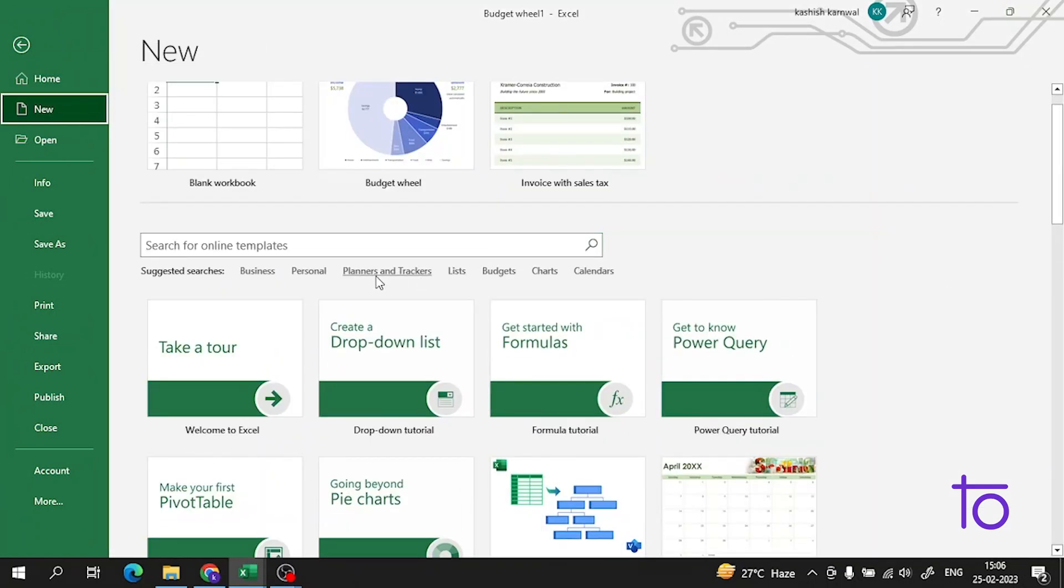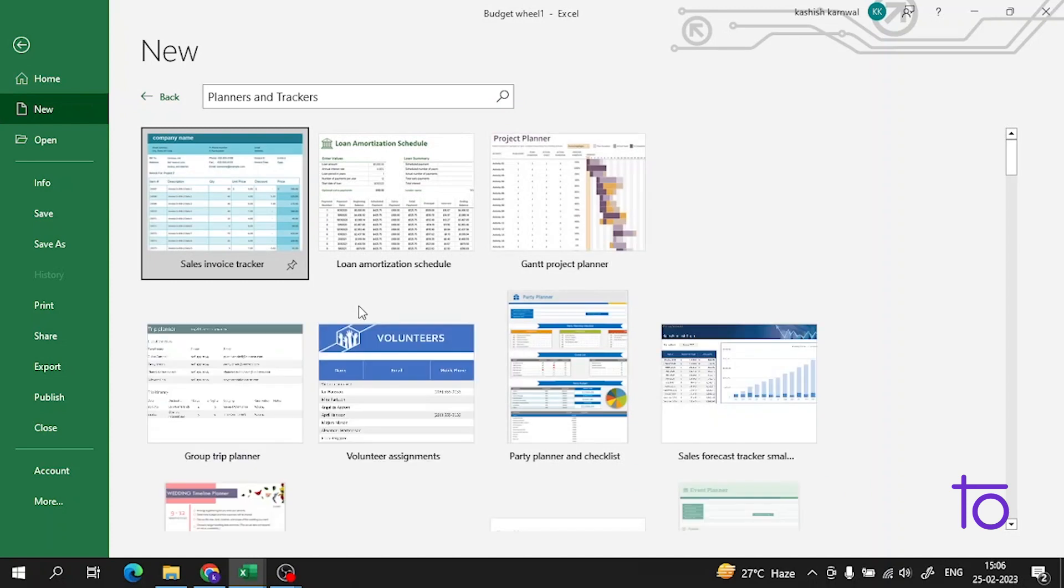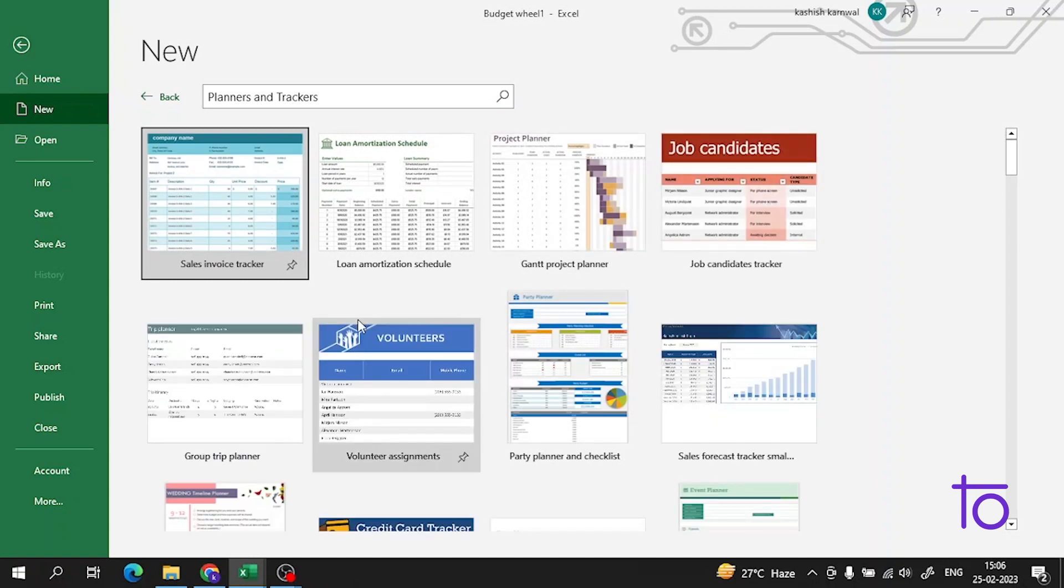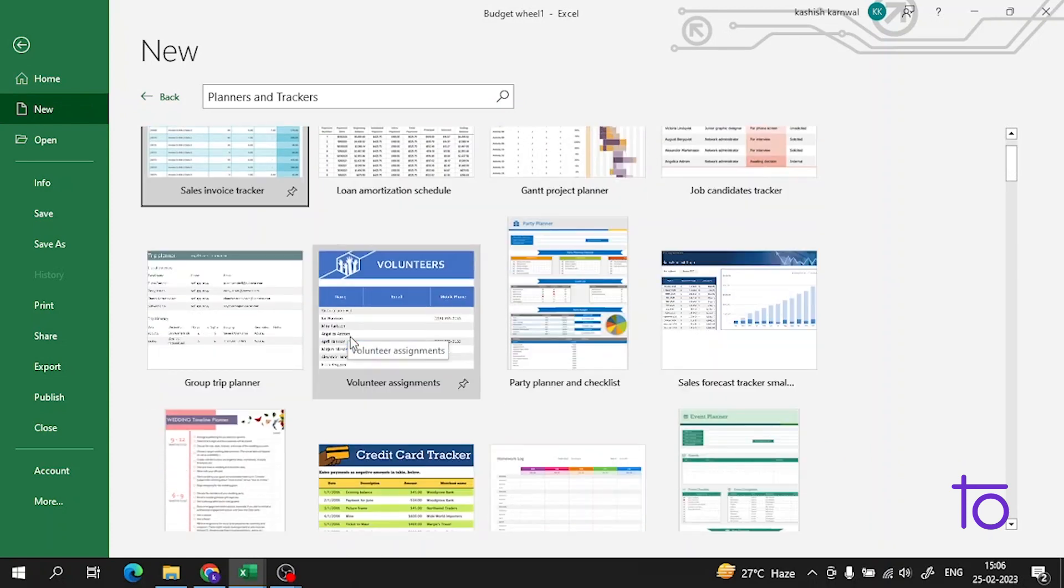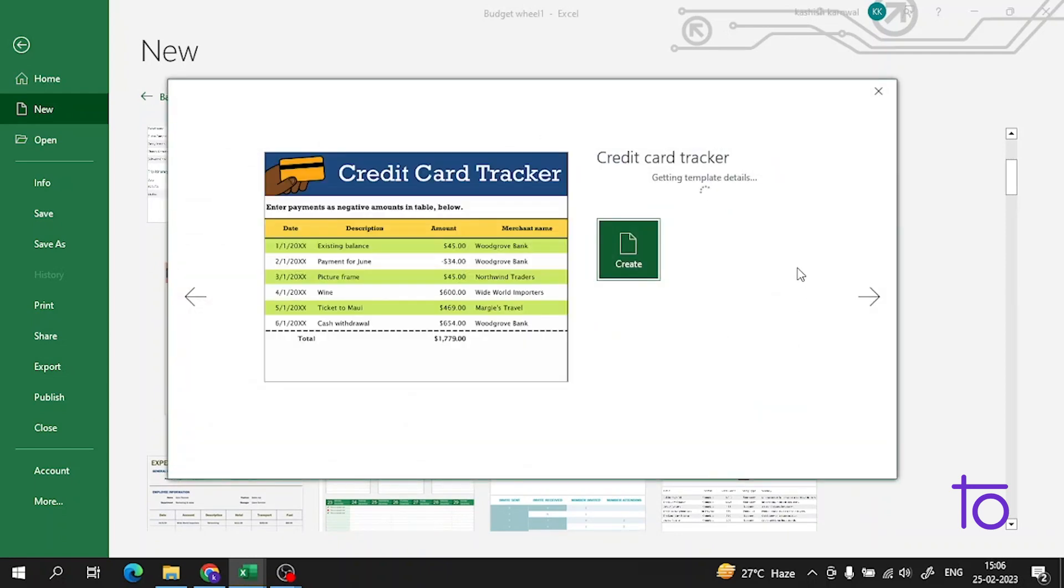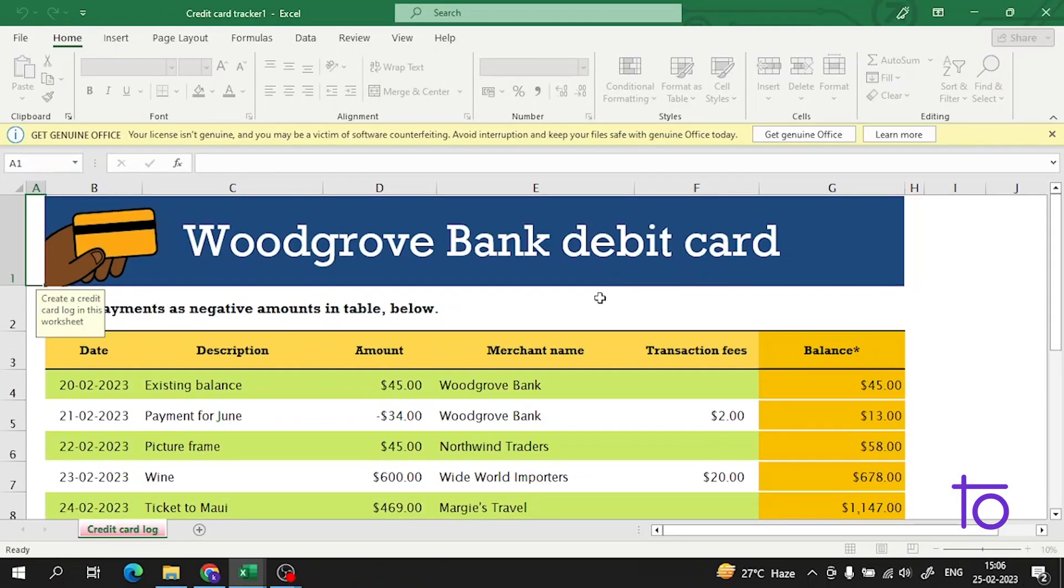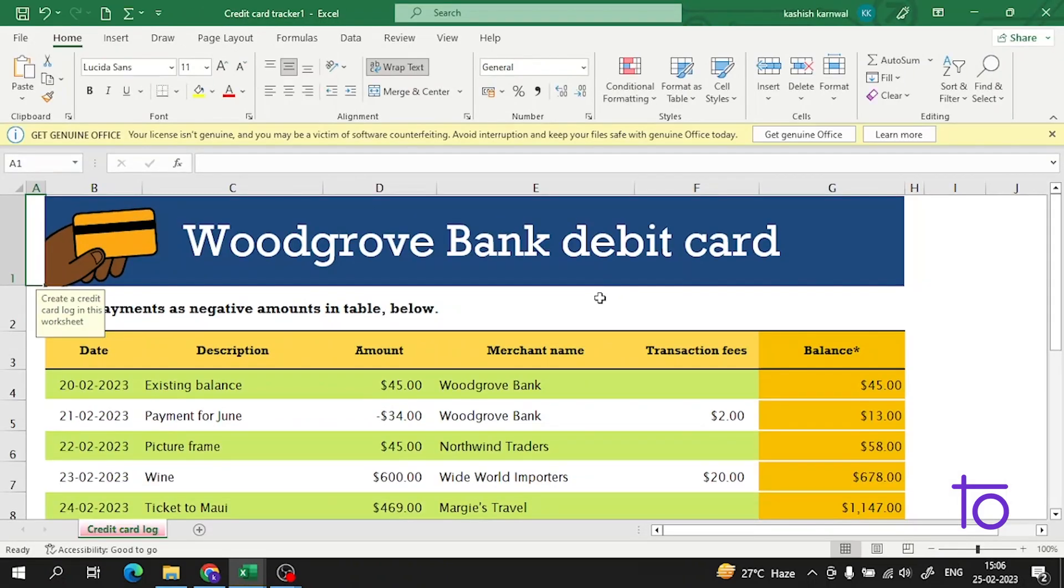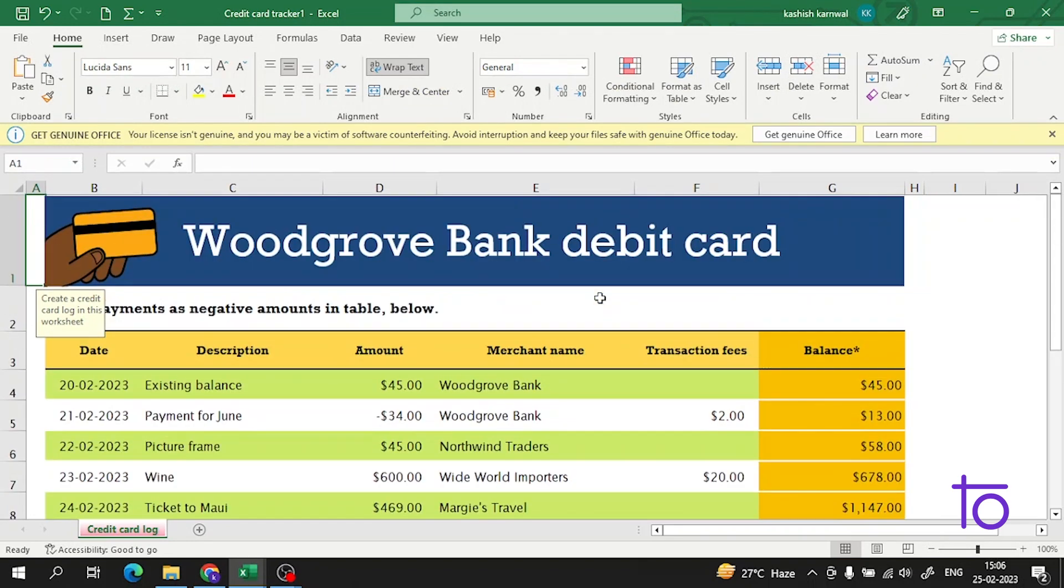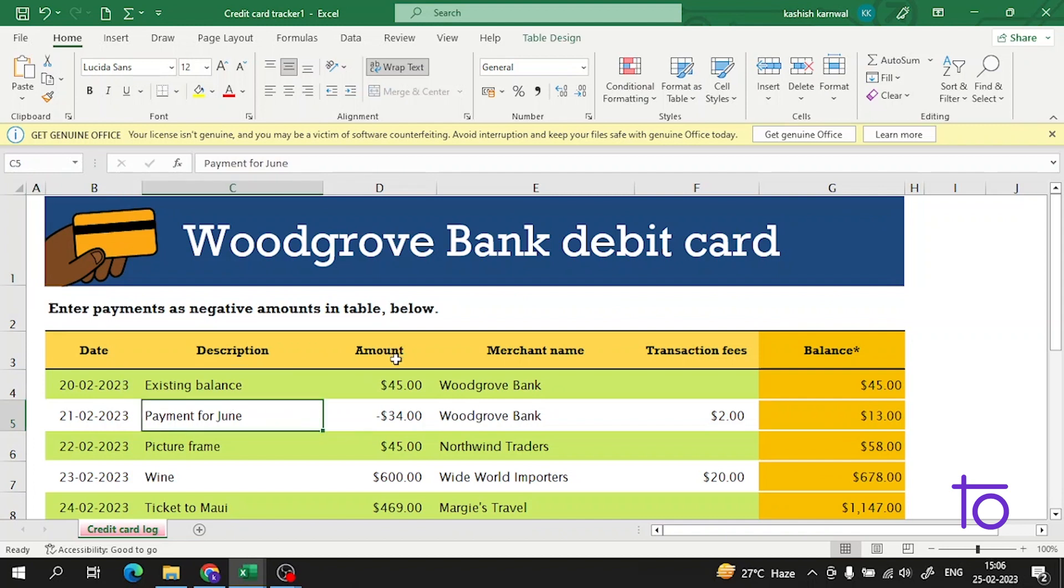There are planners and trackers also. For example, let me show you a very good template - credit card tracker. Let's see how the template works. You can see credit card, bank, balance, payment for various things.